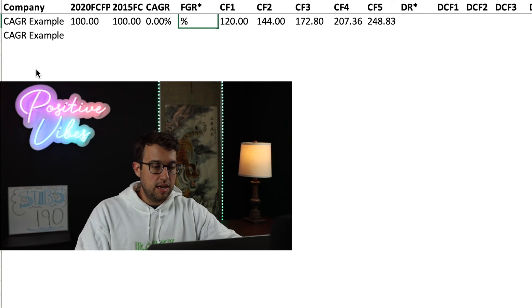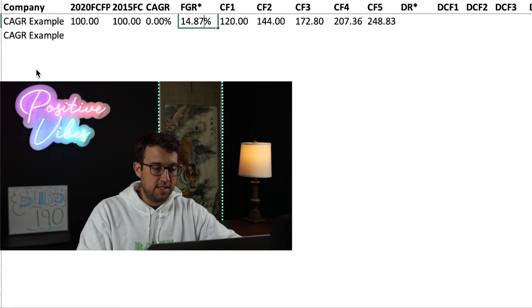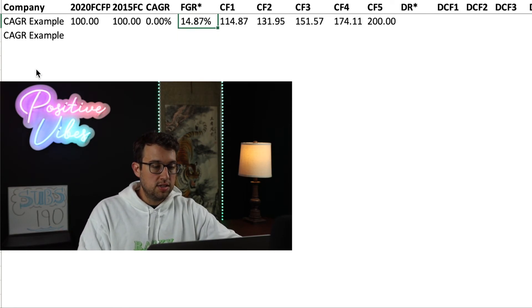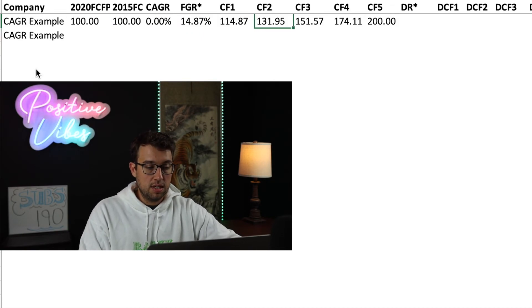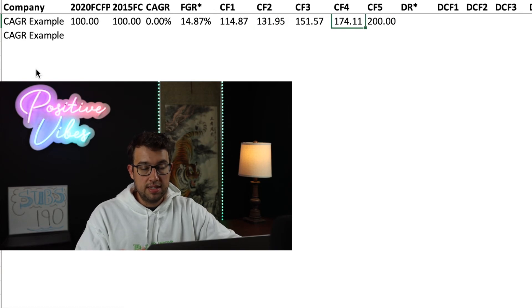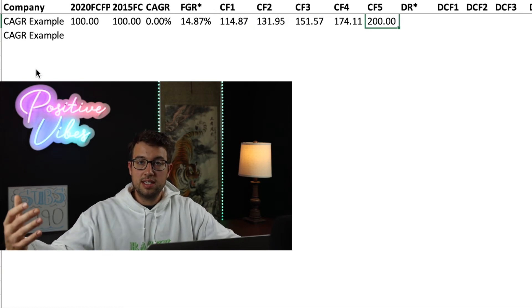Going back to the original example: how do you get from 100 to 200? It's going to be at 14.87%. You go from 100, and after your first year you're going to have 114.87. It compounds, and then at the end you get to 200. This is how I use compounded annual growth rate in my models — this metric right here. And this is how it's calculated and how it's explained.